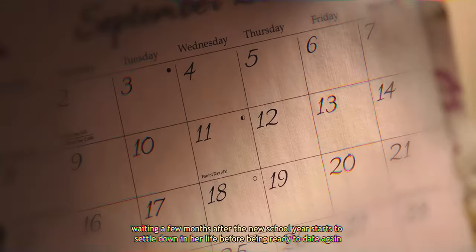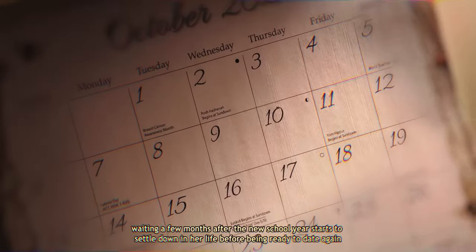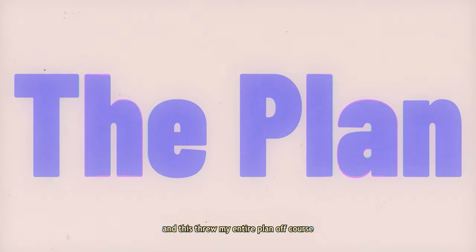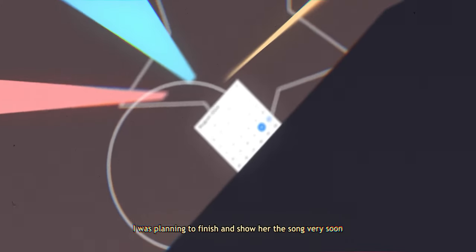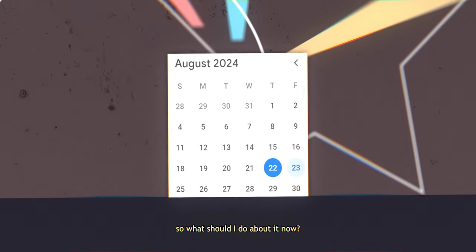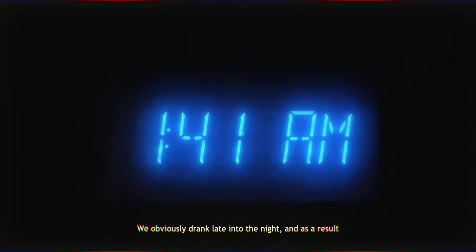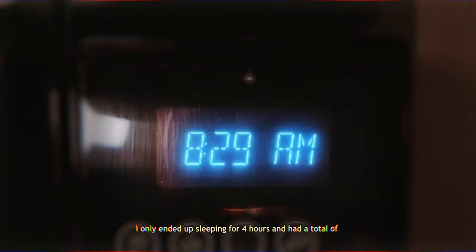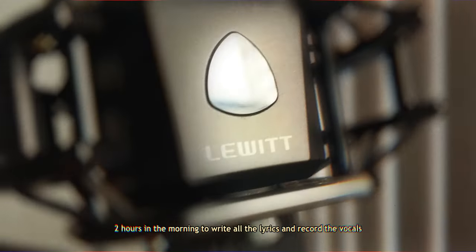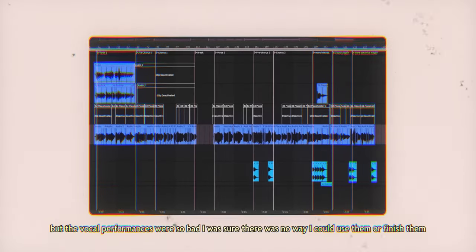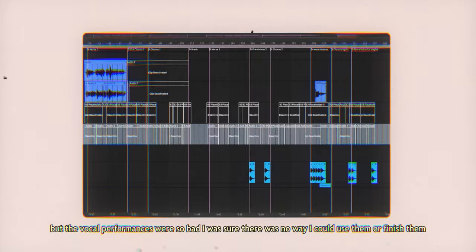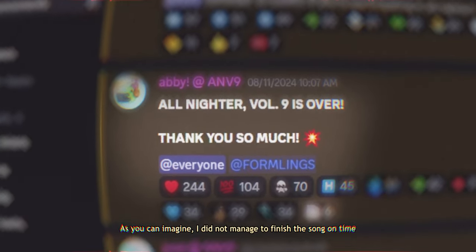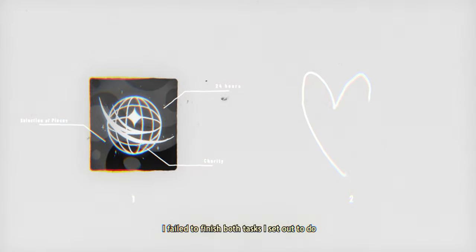But my feelings aside, this drinking session ruined my plans in two big ways. Firstly, I remember she said something about waiting a few months after the new school year starts to settle down her life before being ready to date again, and this threw my entire plan off course. Fortunately and unfortunately, this was solved by my second problem. We obviously drank late into the night, and as a result, I only ended up sleeping for four hours and had a total of two hours in the morning to write all the lyrics and record the vocals. Under the immense time pressure, I was able to finish writing the lyrics, but the vocal performances were so bad, I was sure there was no way I could use them. I did not manage to finish the song on time.